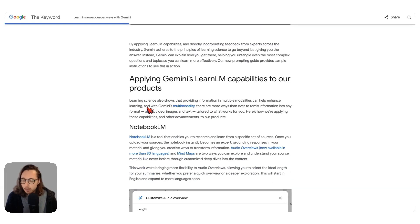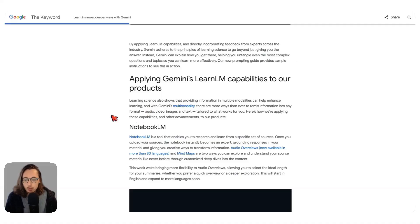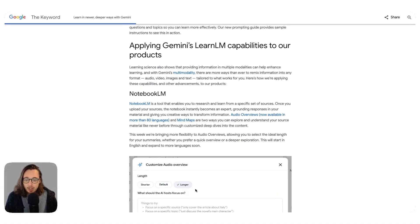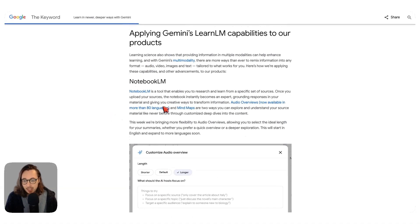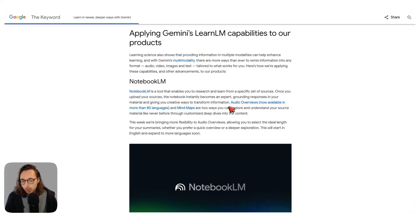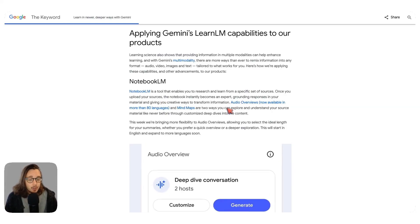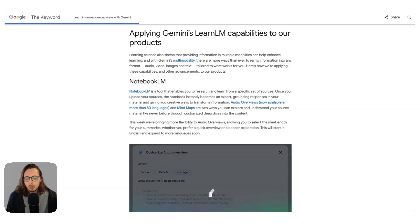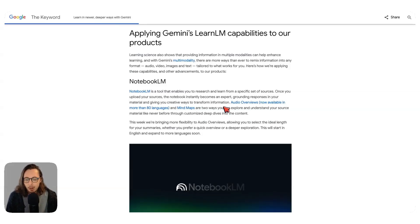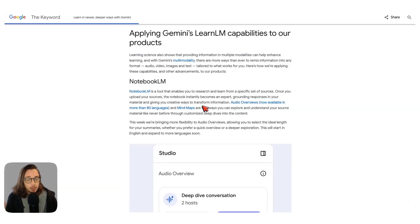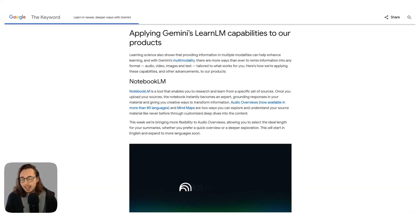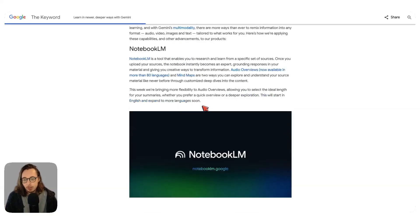Notebook LM — those of you who know my work, I'm a huge lover of Notebook LM. You can now find LearnLM sitting across mind maps and audio overviews, even video overviews as well. I have a video about those video overviews if you're interested, so do check that out. LearnLM is now infused into Notebook LM, so you can benefit from those learning science principles there both as a consumer and as a creator.